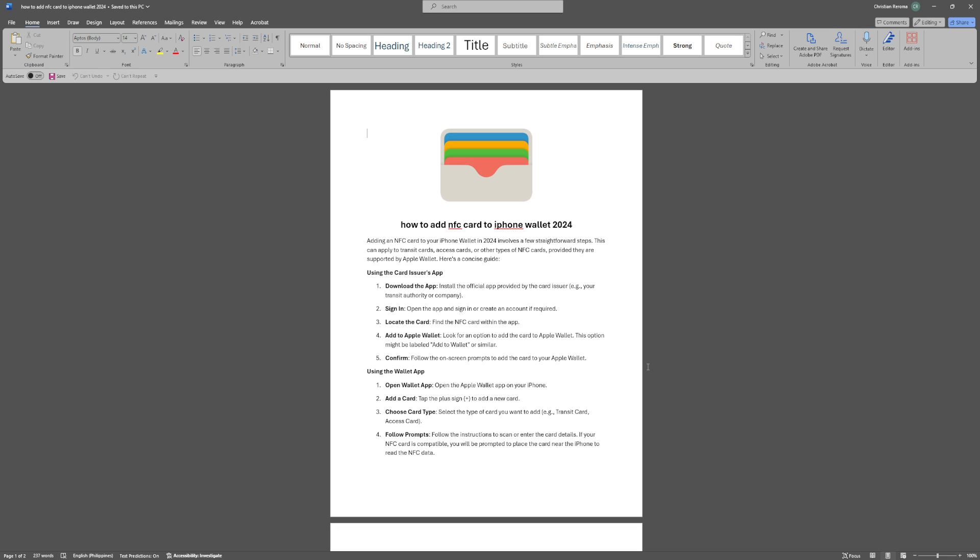First, we can use the card issuer's app. Download and install the official app provided by the card issuer. Open the app and sign in or create an account if required.